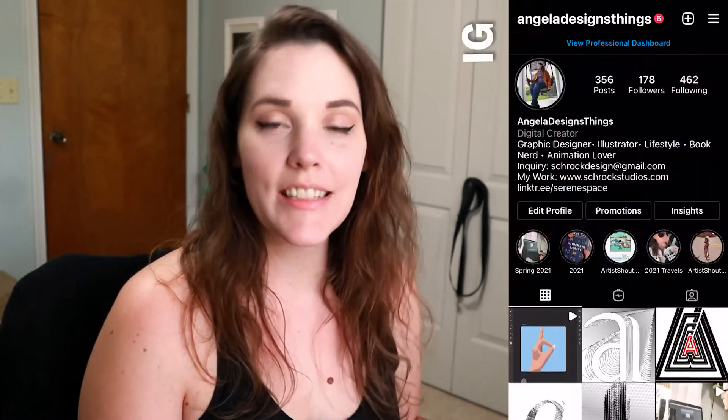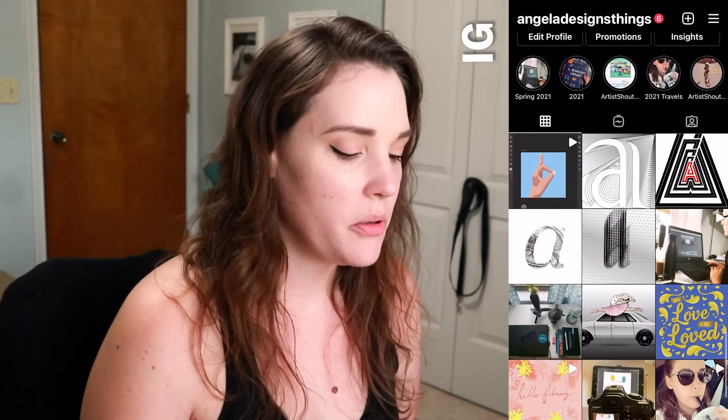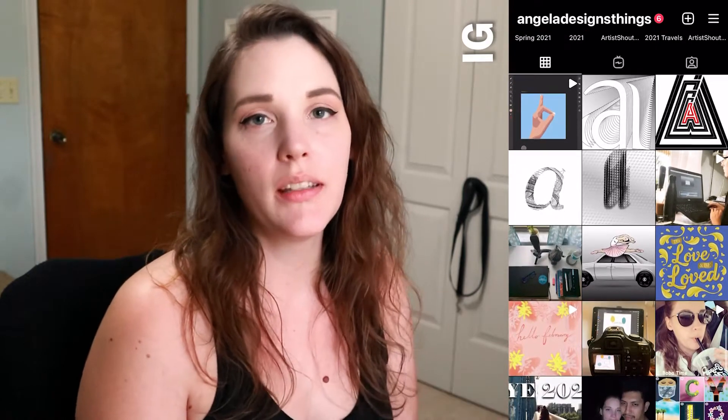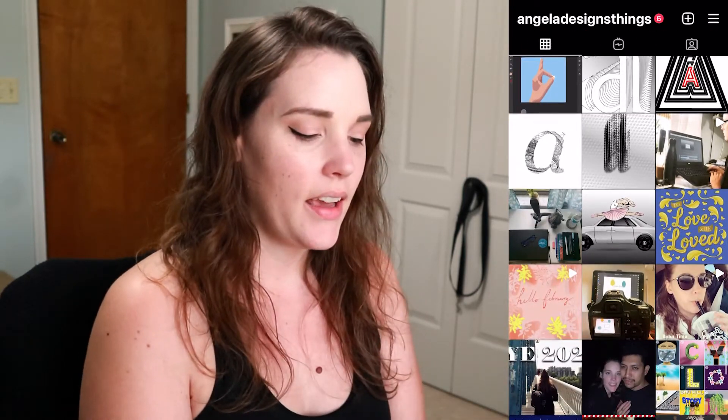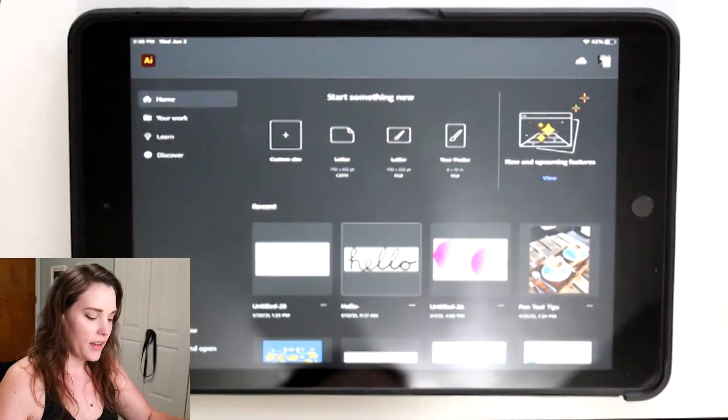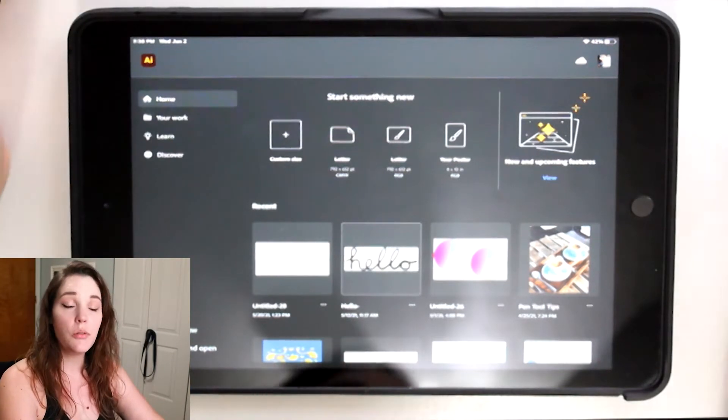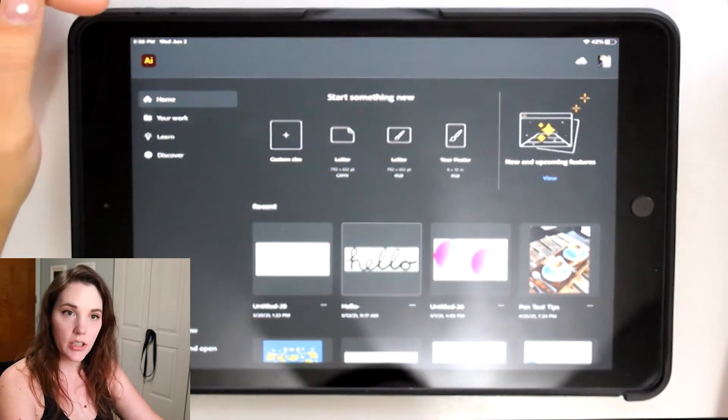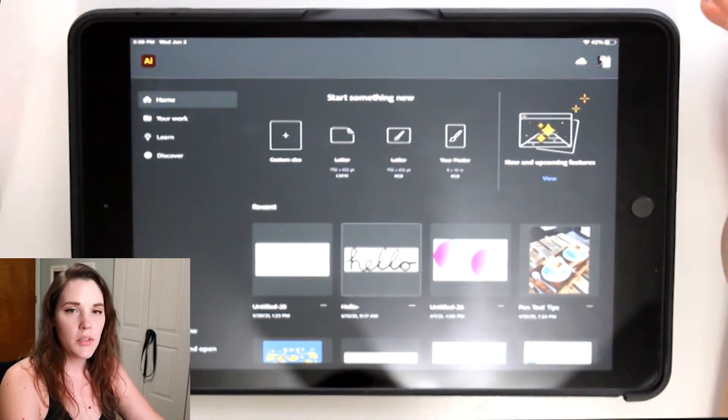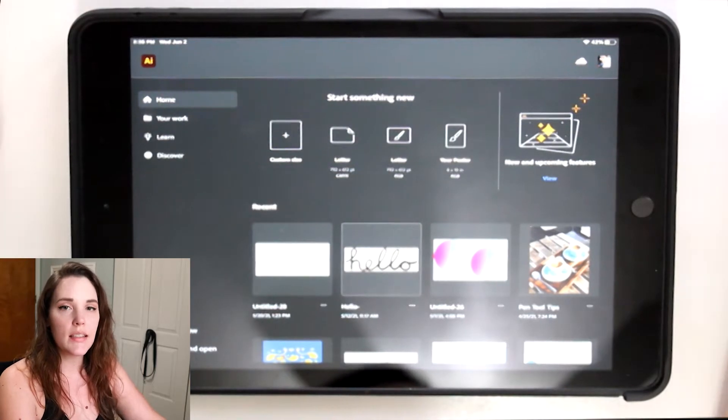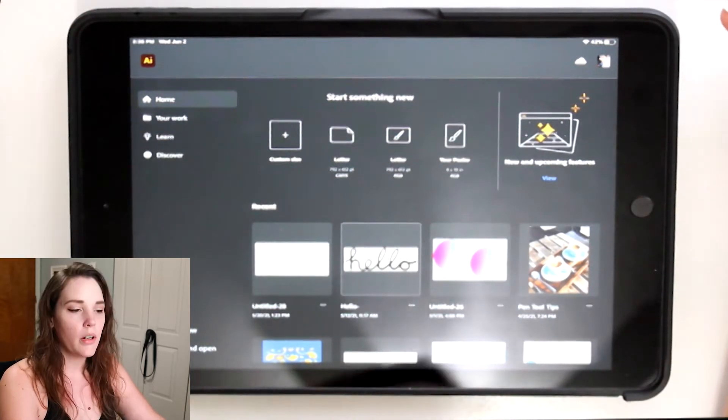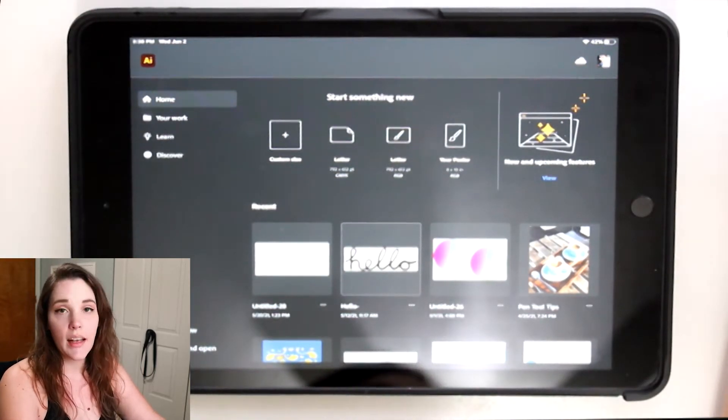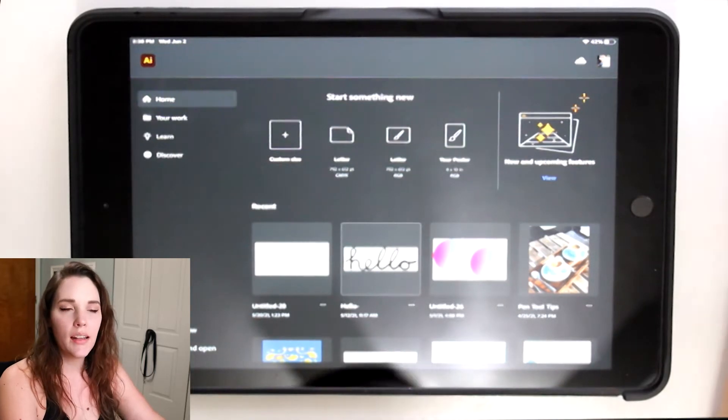Hello creatives and welcome back to my channel. Today we are going to be diving into Illustrator on the iPad, and we're going to learn how to vector an image. A lot of times you will be utilizing these skills for clients or if you're on an in-house design team, you will be vectoring a lot of stuff.